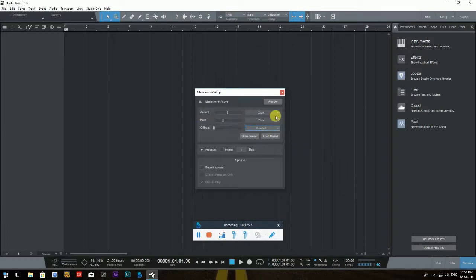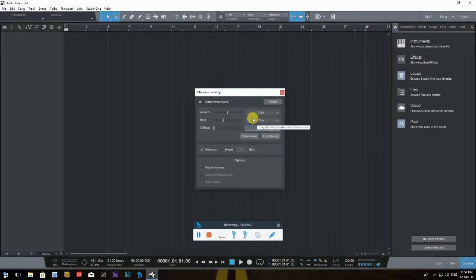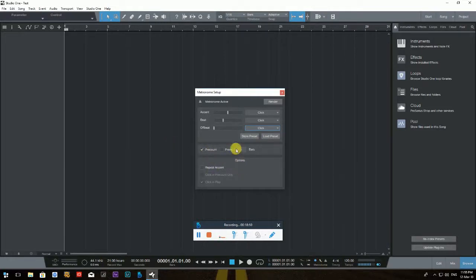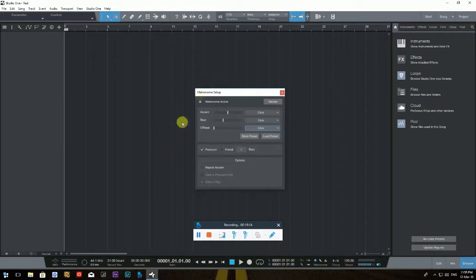In Metronome Setup you can select the accent, beats, and offbeat sounds. By default it's a click for every beat and offbeat. You can change the offbeat to a cowbell from the dropdown menu — so accent clicks, each beat clicks, and each offbeat uses the cowbell sound. Pre-count is checked here, and you can select how many bars of pre-count you want — by default it's one bar, but you can set it to two.